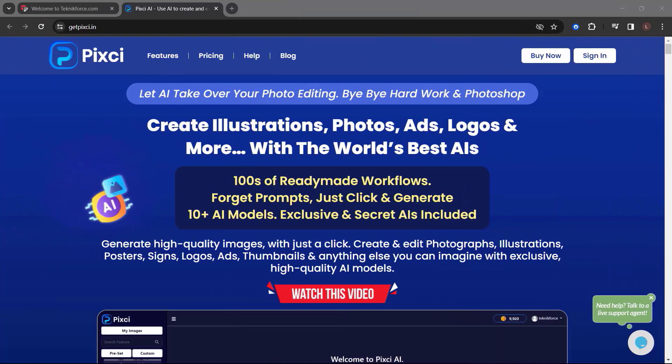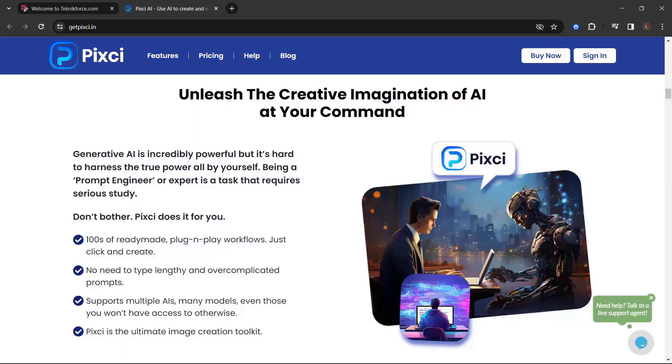Before we end this video, let me introduce you to Pixie from Technic Force. Let AI take over your photo editing. Bye-bye hard work and Photoshop. Create illustrations, photos, ads, logos, and more with the world's best AIs. Hundreds of ready-made workflows. Forget prompts, just click and generate. 10 plus AI models, exclusive and secret AIs included. Generate high-quality images with just a click. Create and edit photographs, illustrations, posters, signs, logos, ads, thumbnails, and anything else you can imagine with exclusive high-quality AI models. Unleash the creative imagination of AI at your command.